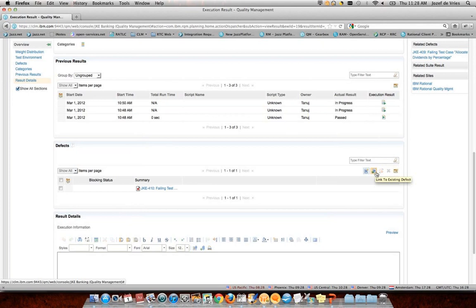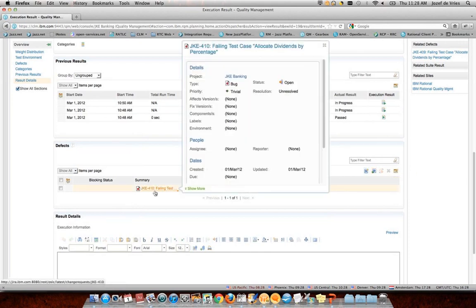The second button allows me to pull up another dialogue and query the JIRA repository to link to defects that may already be submitted against a particular test case. So I can create or link to existing. One thing I will highlight is the UI preview — this tester may come back the next day after submitting the defect and want to know what's going on. He can invoke this UI preview within his test case to check the status, see if it's been resolved, if it's been addressed, if there are any comments.